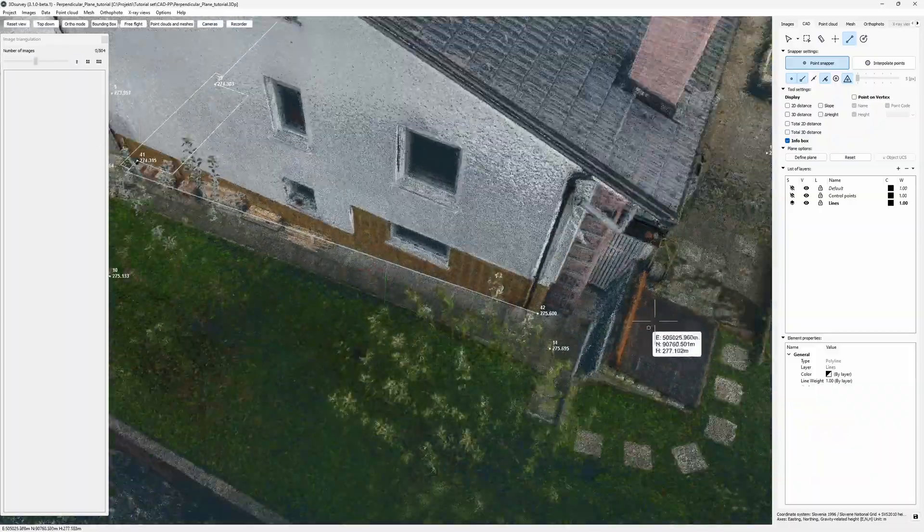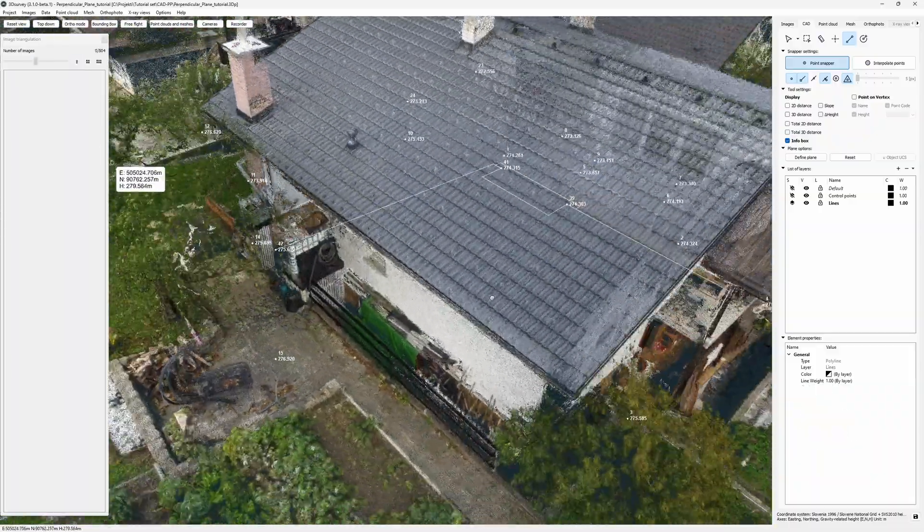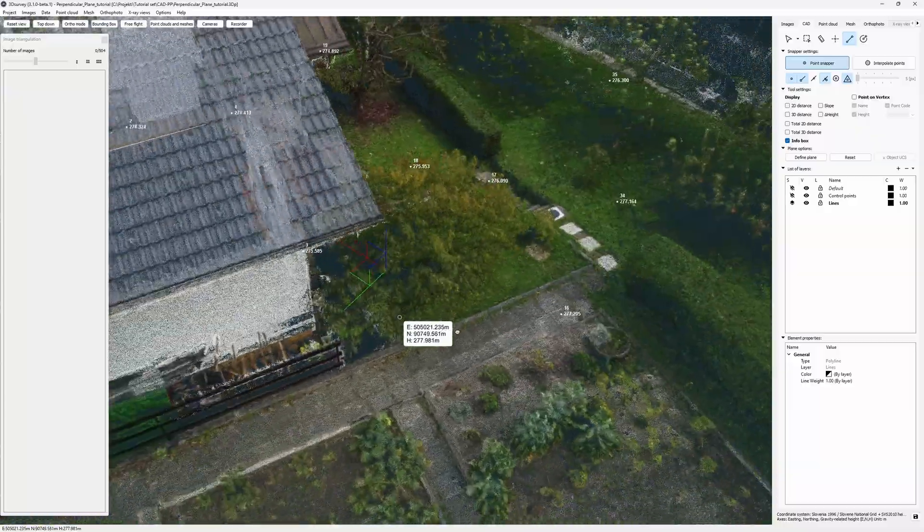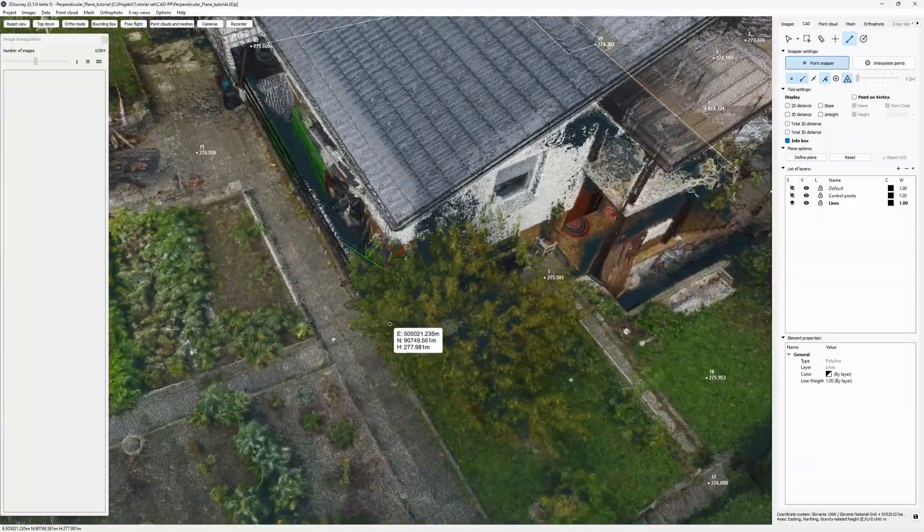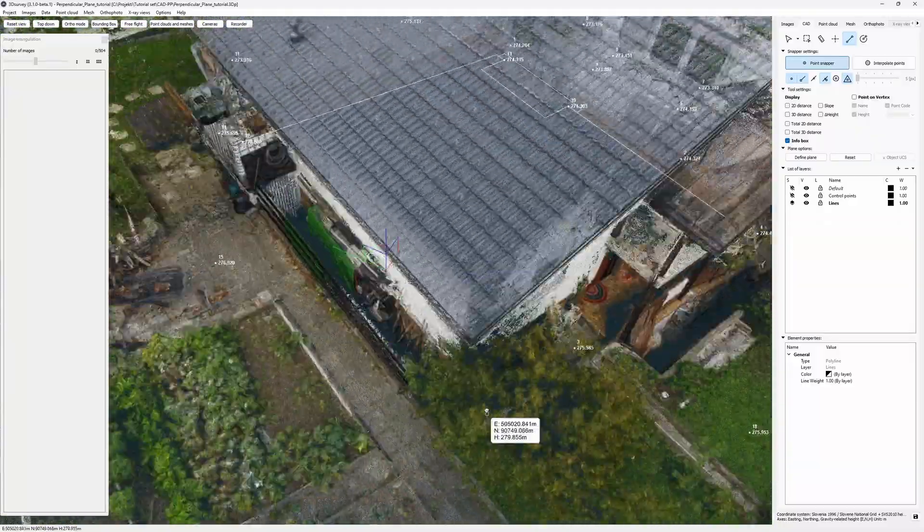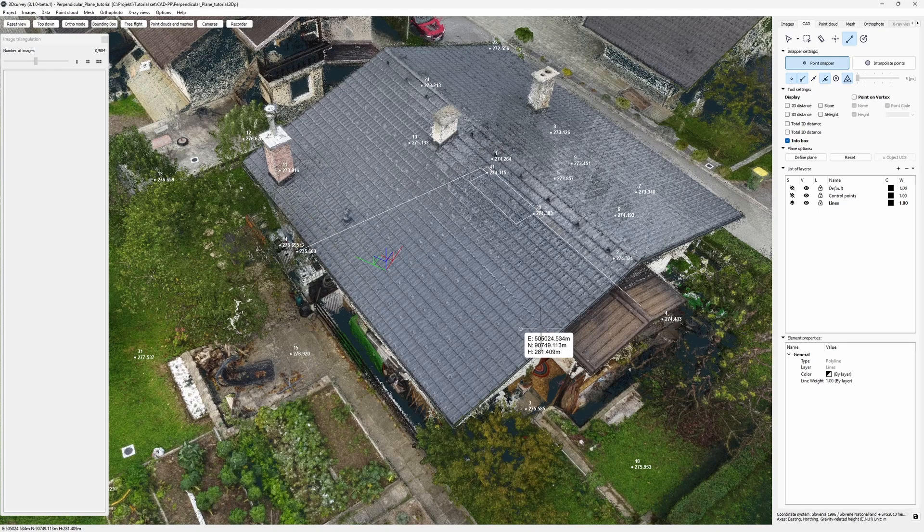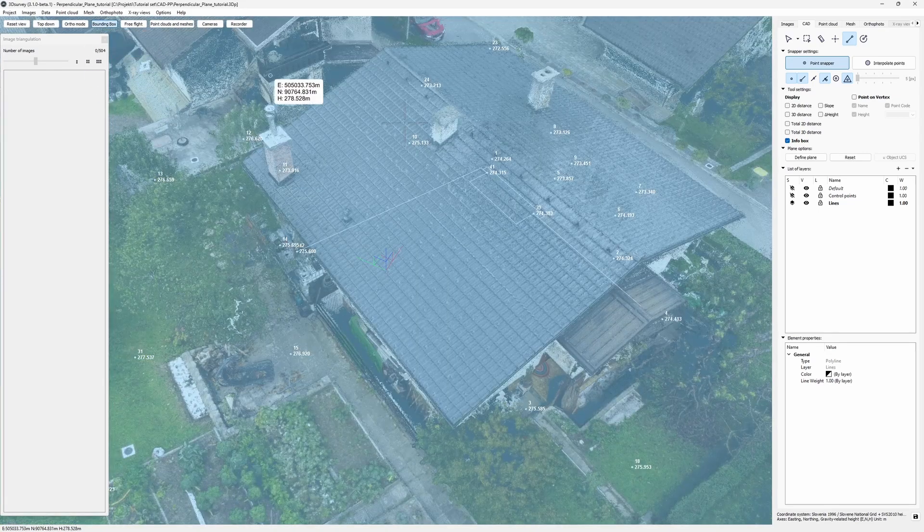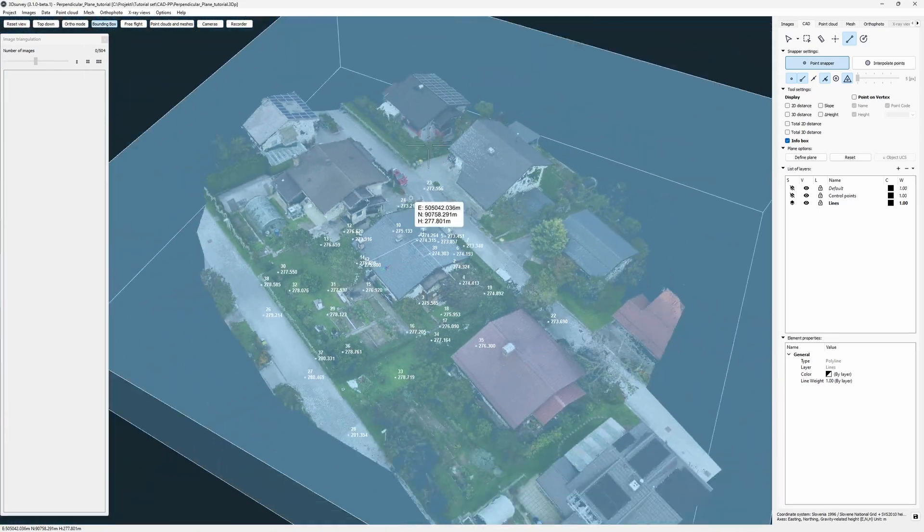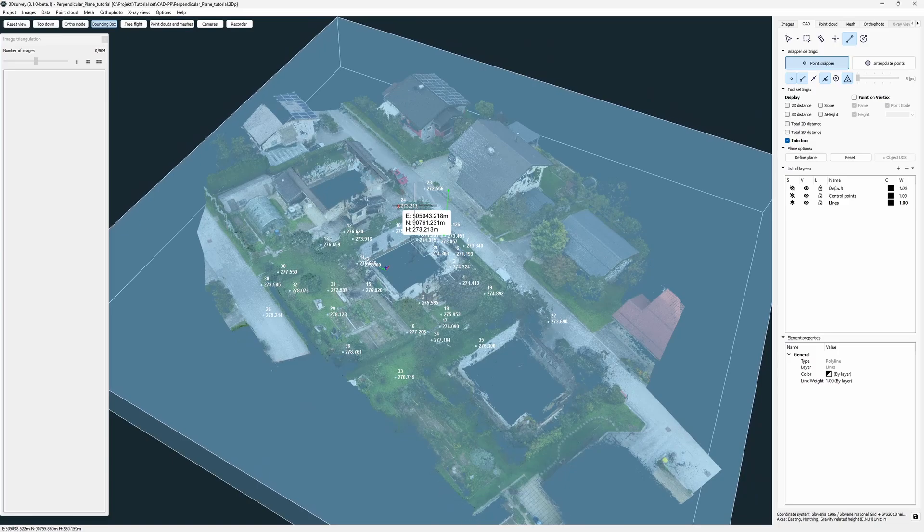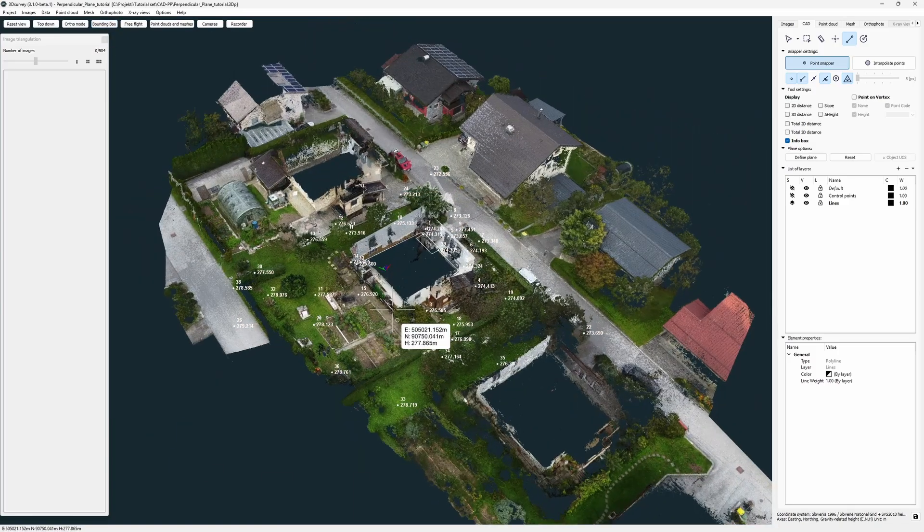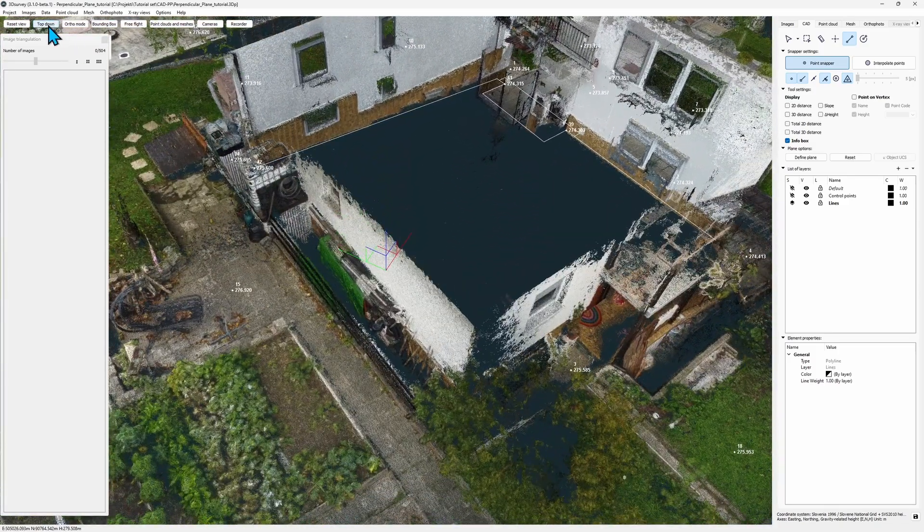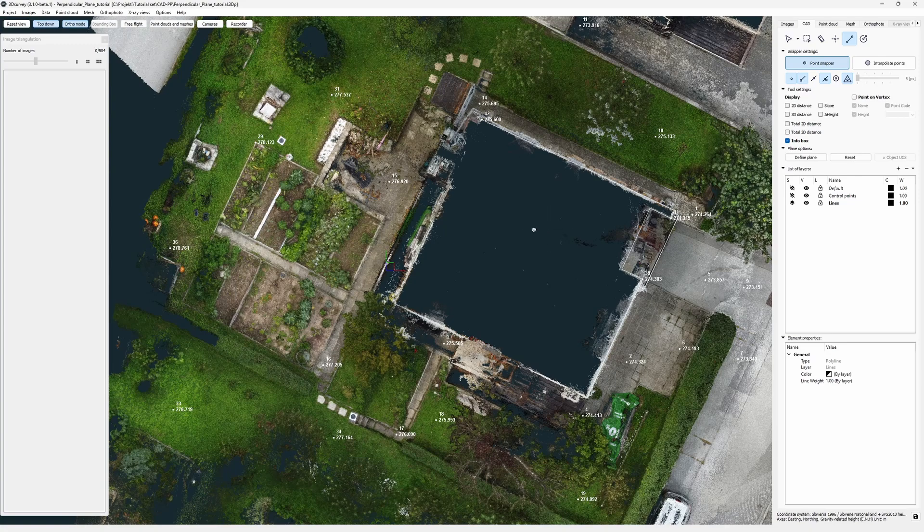Now the tricky part. I have to carry over this height to this corner over here. It's not visible because of this tree here. And there's all this other stuff also in the way. Once again, I'll use the bounding box to hide the roof.